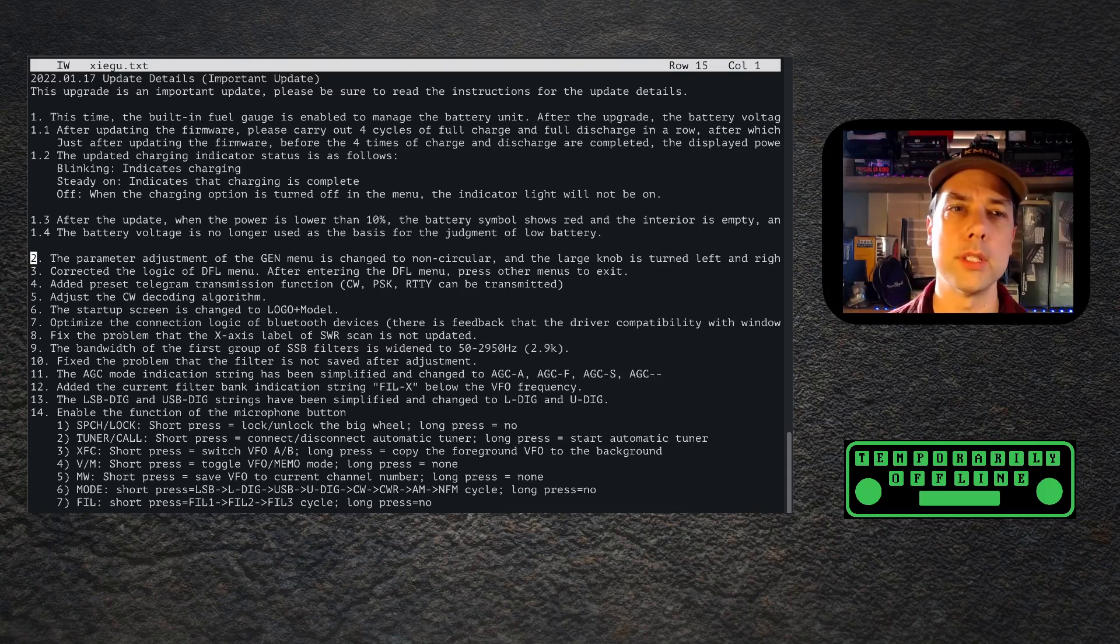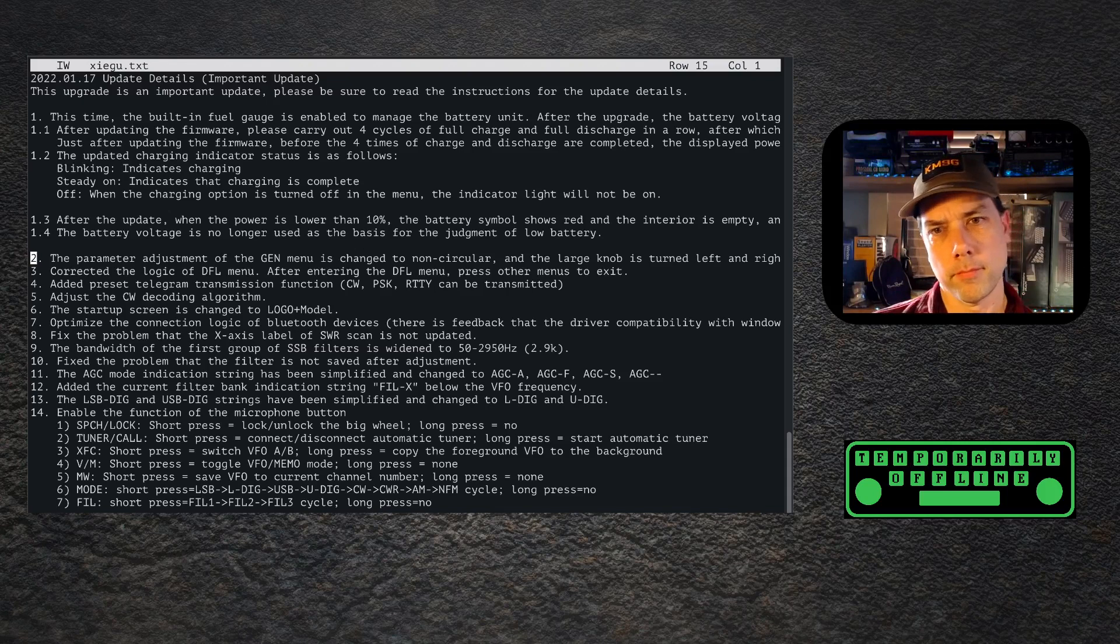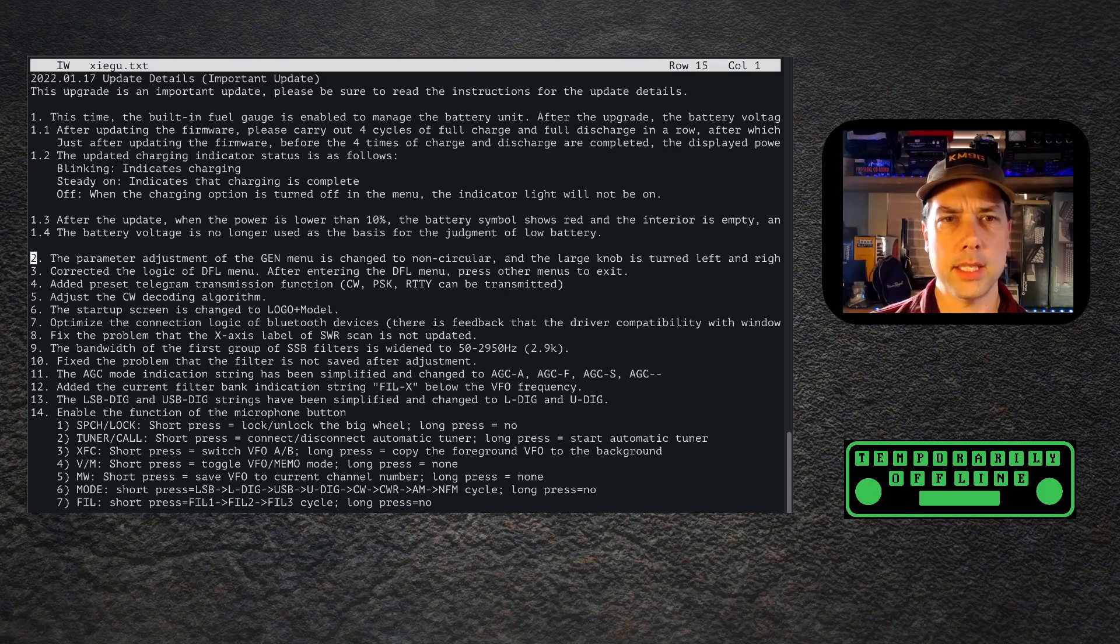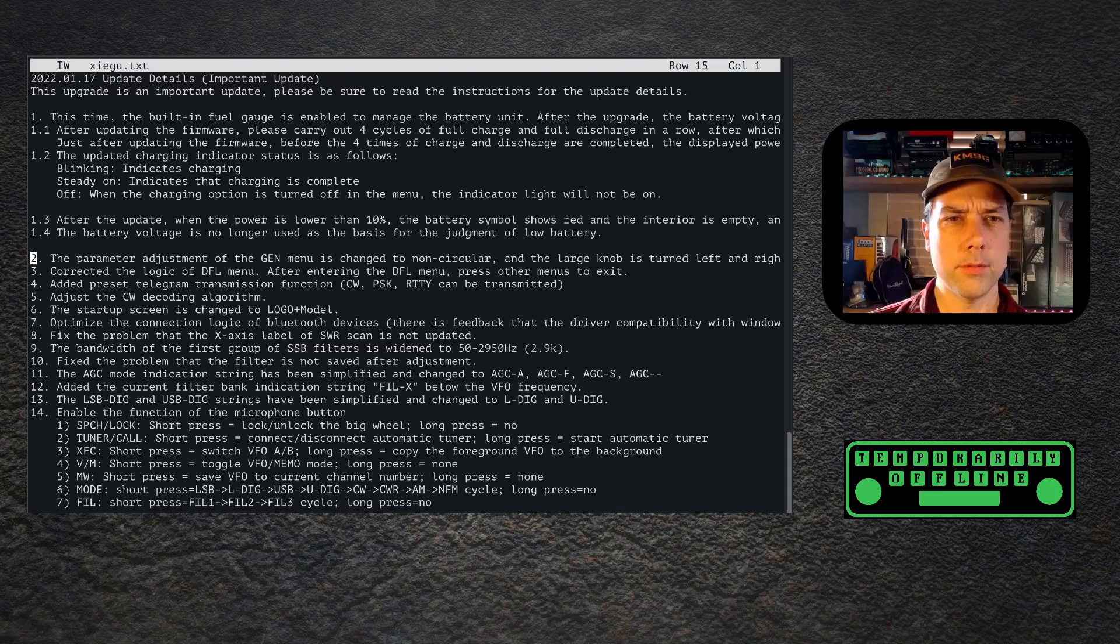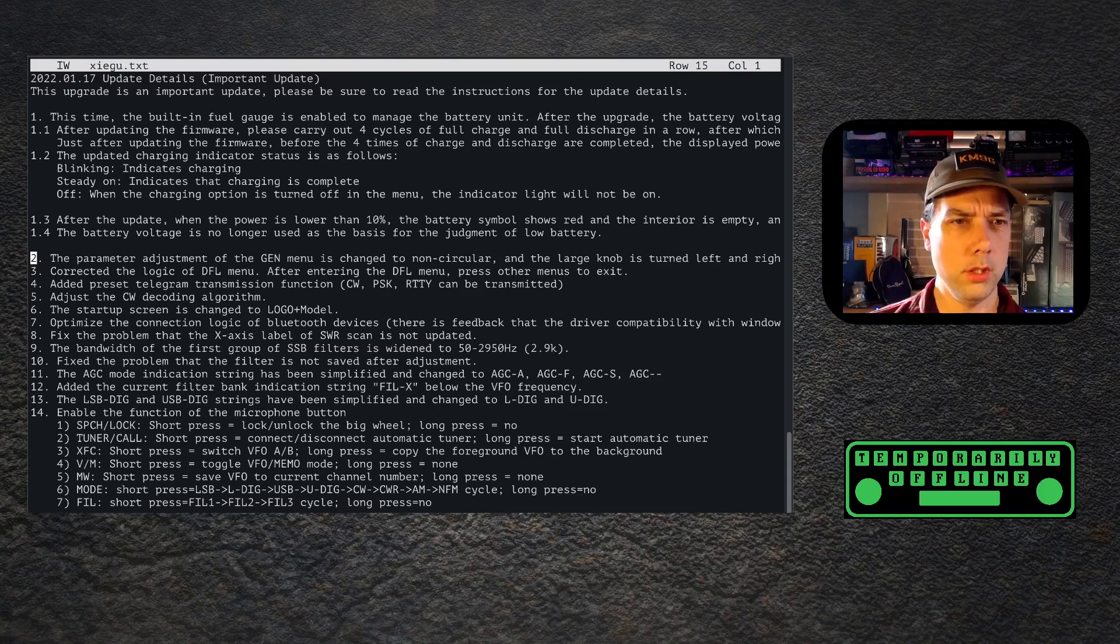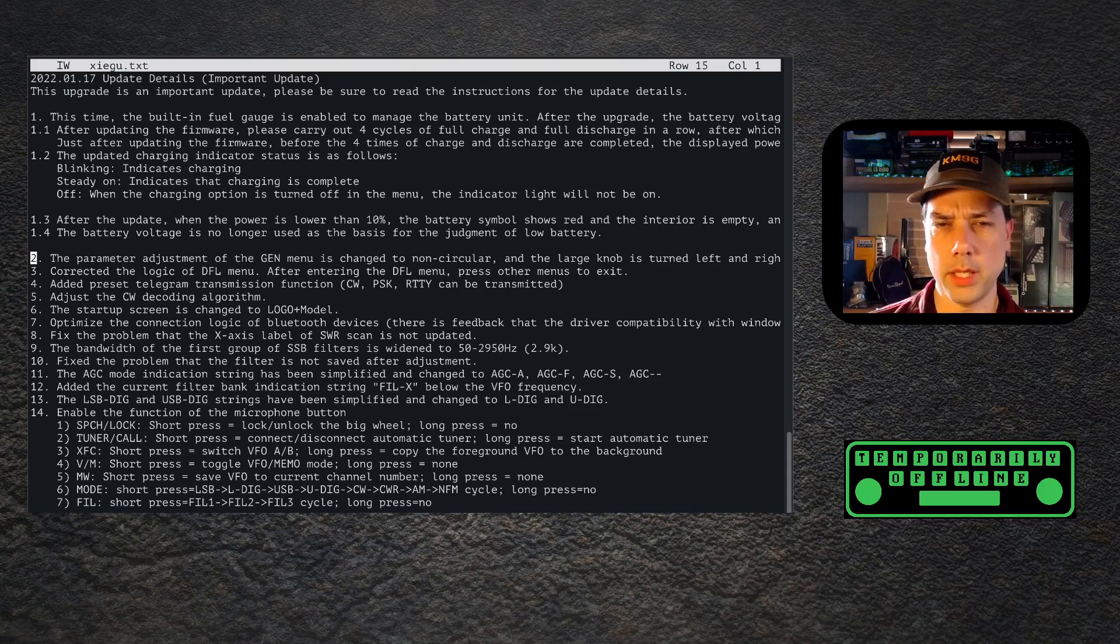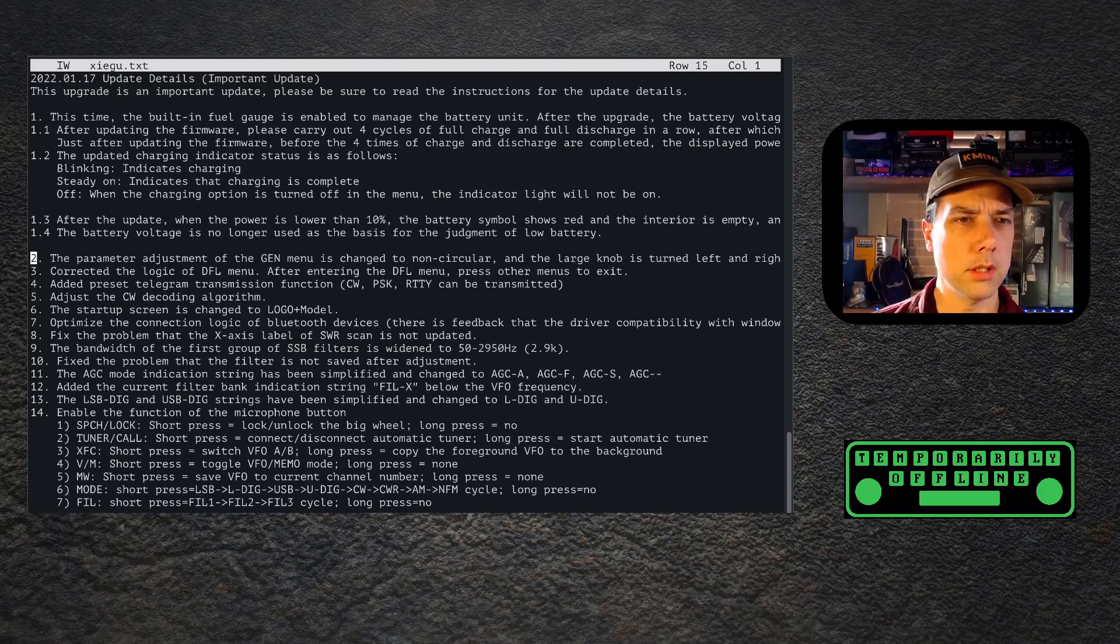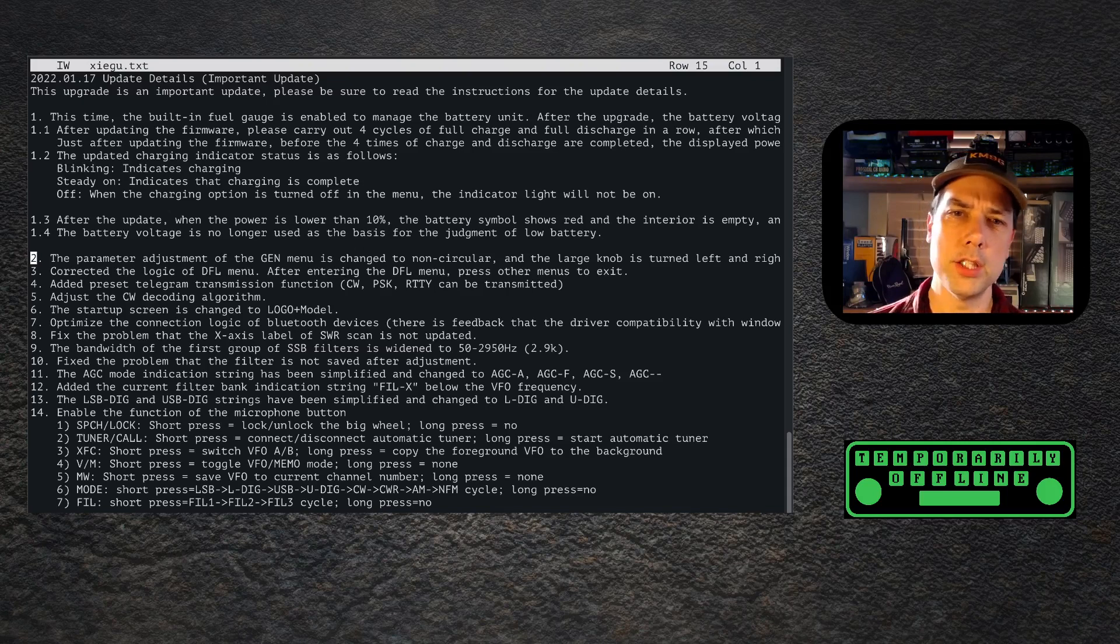They've optimized Bluetooth, so maybe Bluetooth is going to work a little bit better now. Fix the problem that the x-axis label of the SWR scan is not updated - that will be good. Bandwidth of the first group of SSB filters is widened. Good. Fix the problem that the filter is not saved after adjustment. I did notice that it wasn't saved, but I just thought that they didn't have the ability to save it. Excellent.